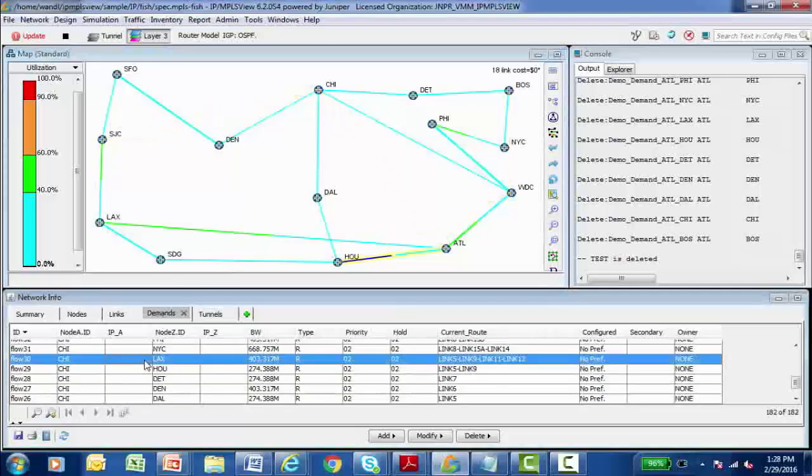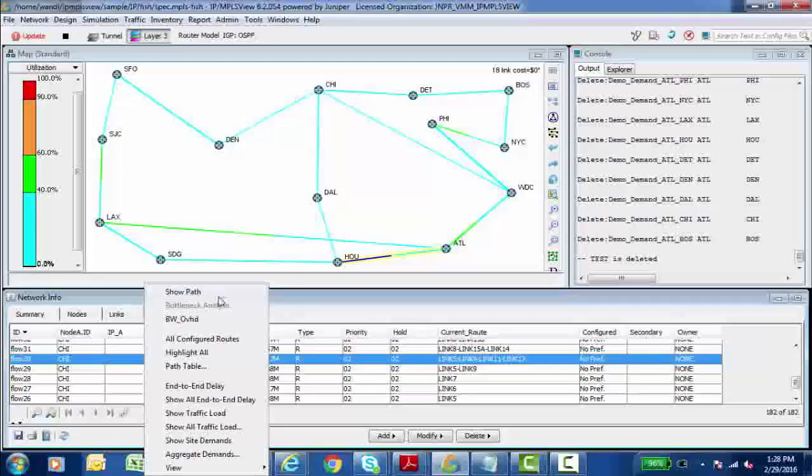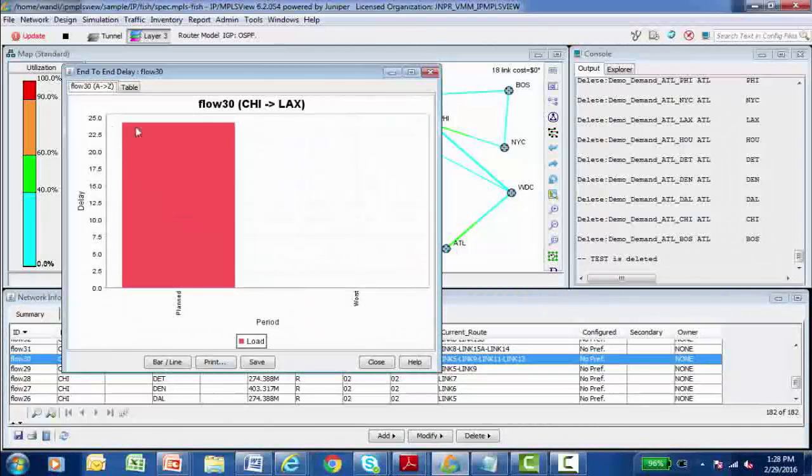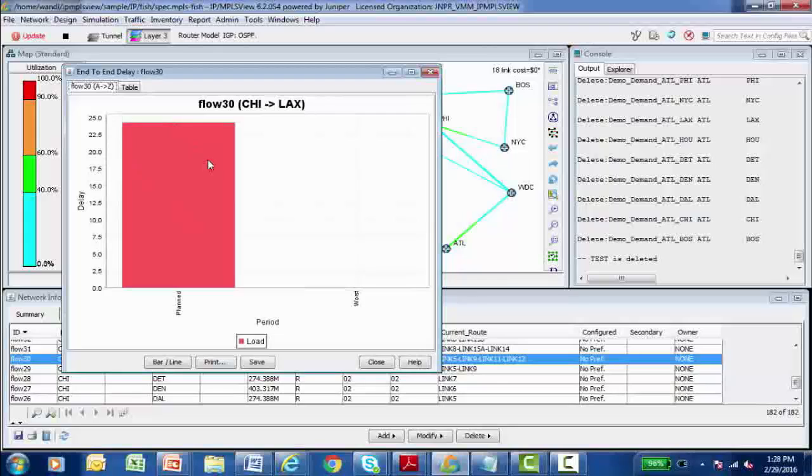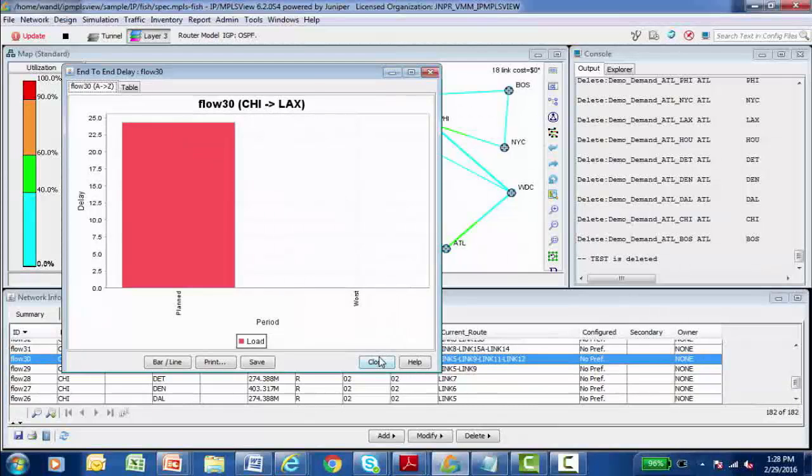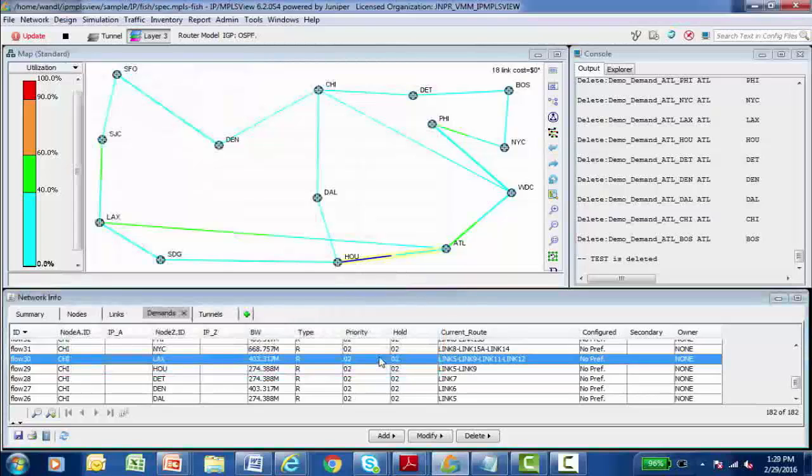I can select a particular demand and show the path, but there's a lot of additional information I can see. Hey, for this particular flow, what's the end to end delay? And it brings up a graph where I can see, in milliseconds. It looks like somewhere around 24 milliseconds in delay for this particular flow to get from Chicago to Los Angeles. So all kinds of information is stored in this model and I can view it using the IP MPLS view interface.